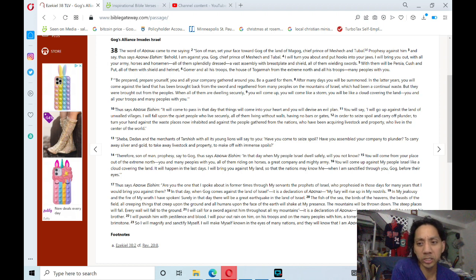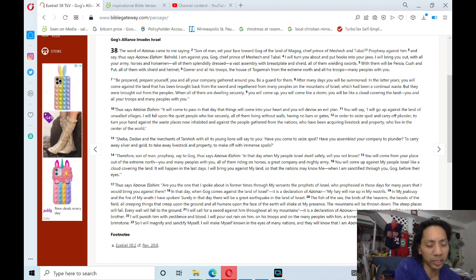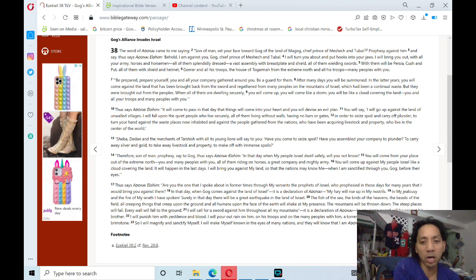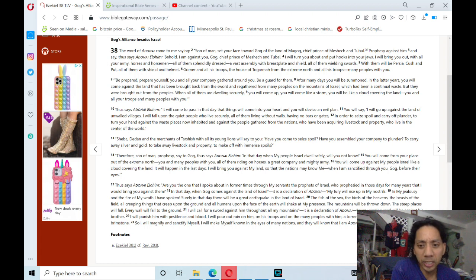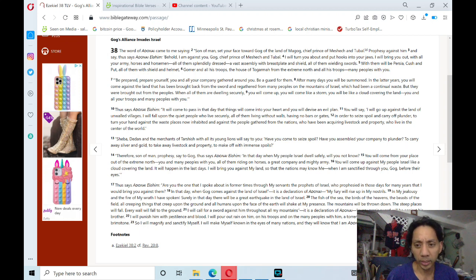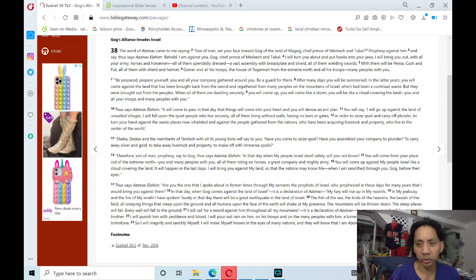You will come up against my people Israel like a cloud covering the land. It will happen in the last days. I will bring you against my land so that the nations may know me when I am sanctified through you, Gog, before their eyes.